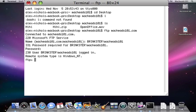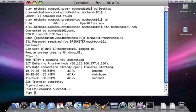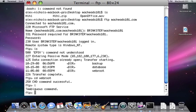And so once you're connected, you can type ls, just like on a normal terminal. You can type cd to go to, say, webroot, which is a directory.